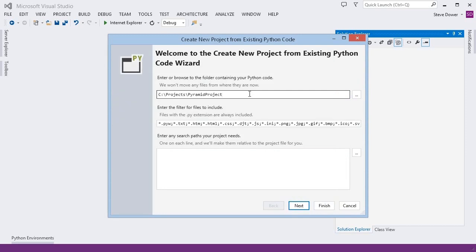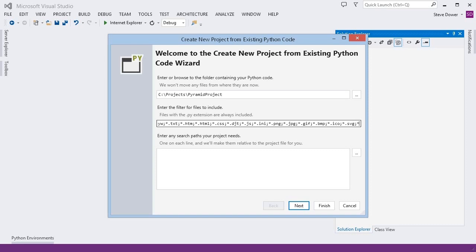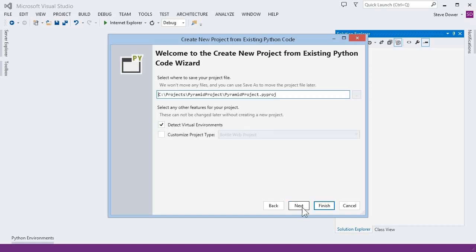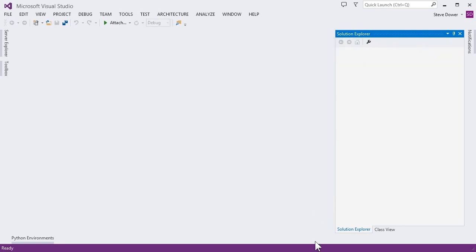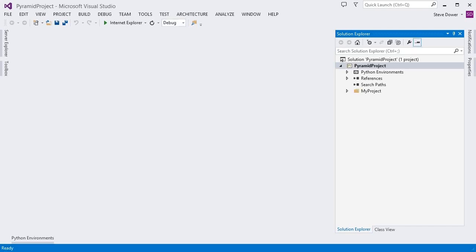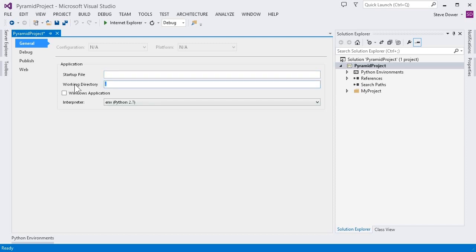Here I select the folder with my project and its virtual environment. Pyramid uses .pt files as templates, so I want to include those. And on the last page, we want to ensure that Detect Virtual Environments is selected, and we want a generic web project. Now we have a few project properties to configure. The first is the working directory — we want to run out of my project, not the top level directory.